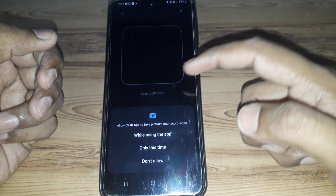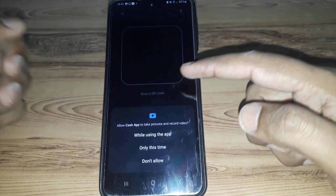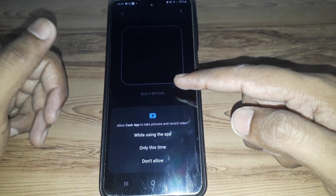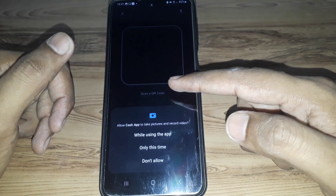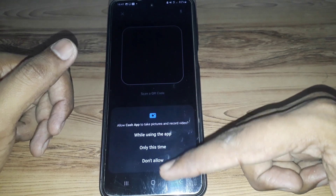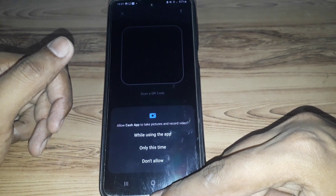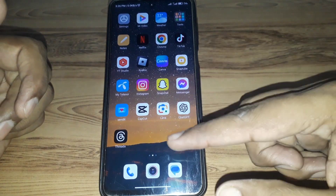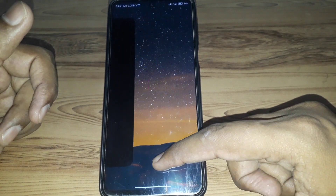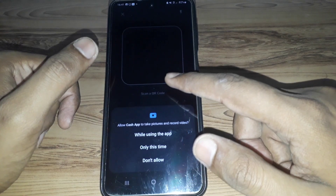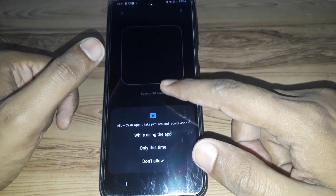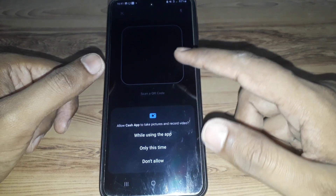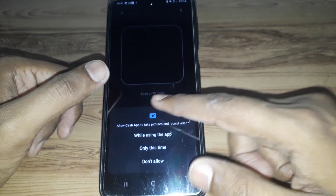After that, you have to go to the QR code section on Cash App. Once you have the QR code scanner open, you have to scan the QR code on your physical Cash App card. Go back and check your card to find that QR code.